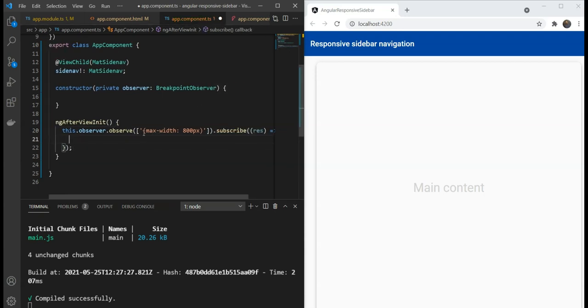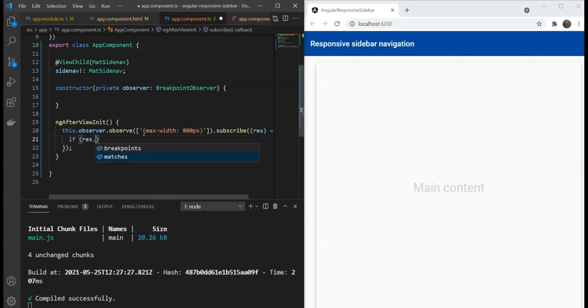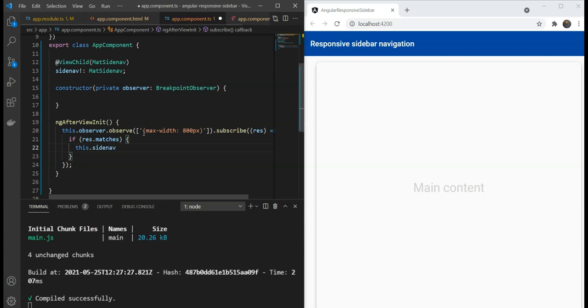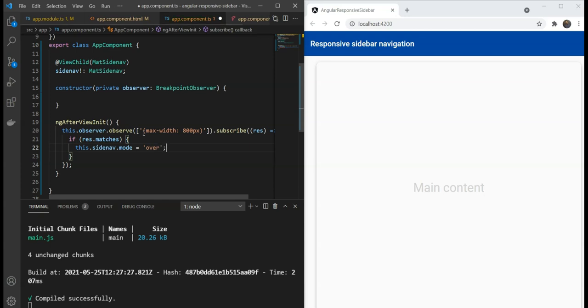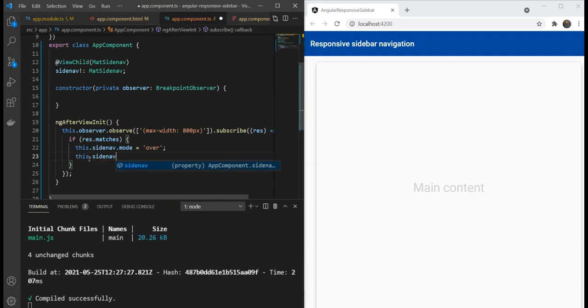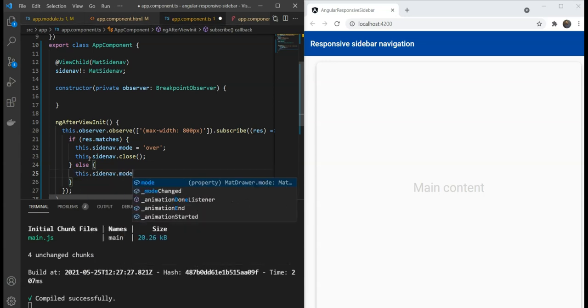Now, when this matches, it means we are on a small screen. So, we're going to add an if condition here with a condition under matches and when the width is not greater than 800 pixels. So, therefore, we need to just set the mode of the side-nav to over and also we will close the side-nav because we don't want to show it. If it doesn't match in the else condition, it means we are on a larger screen and we can switch the mode to side and open the side-nav.